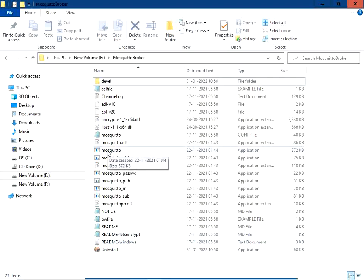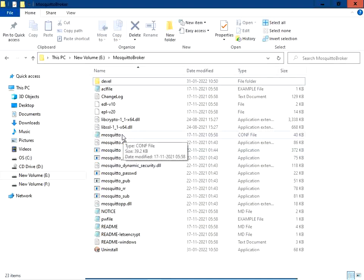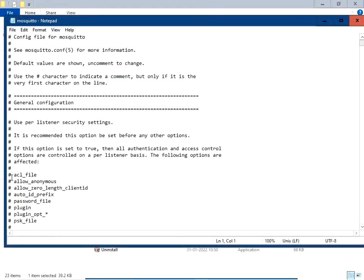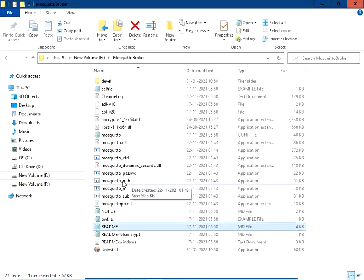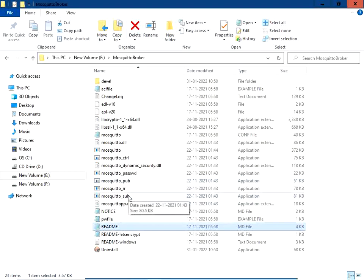In the Mosquitto broker folder, all the files related to the Mosquitto MQTT broker are stored. You can run the broker from here by clicking on the application file called 'mosquitto'. There is also a Mosquitto configuration file where you can set various configuration options by uncommenting statements. The 'mosquitto_pub' application is used to publish messages to the broker, and 'mosquitto_sub' is used to subscribe to a topic.